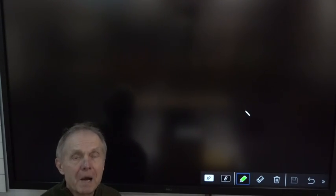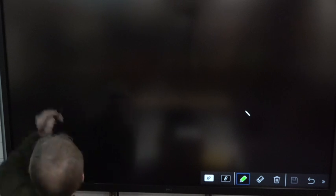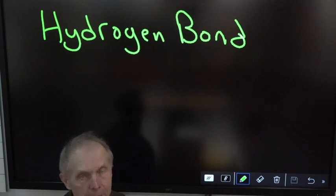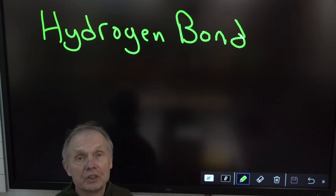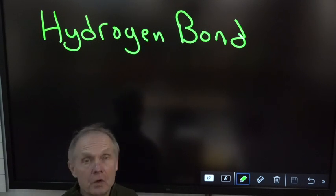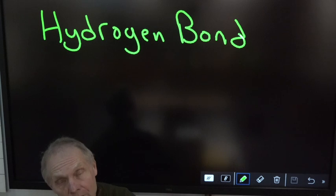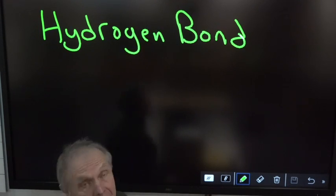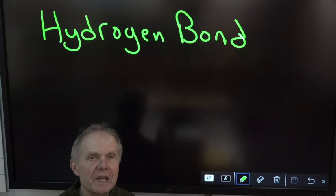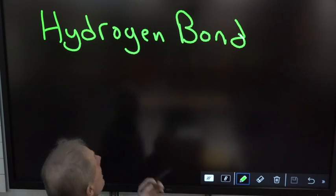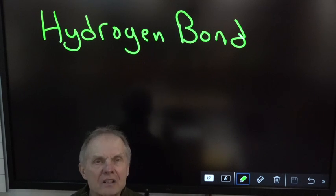The first bond between molecules we're going to cover is called a hydrogen bond. Obviously the element hydrogen has something to do with this bond. This bond isn't as strong as an ionic or covalent bond, but between molecules it's pretty strong. This bond is only found between strong polar molecules — strong dipoles — that can really attract each other.